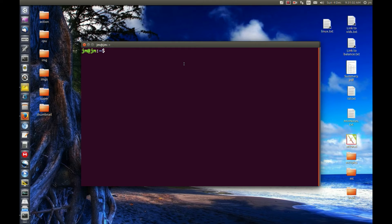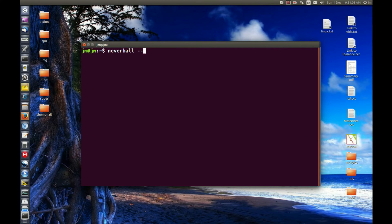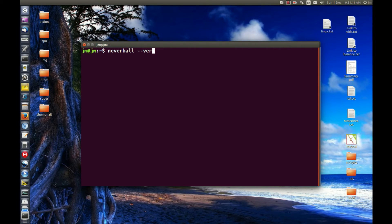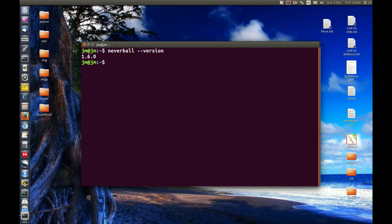Pretty much all you need to do is type in the name of the application in the terminal and then do space dash dash version. Here we go. That's not working for me, I've got caps lock on. And here we go. So it's 1.6.0. Great, fantastic.